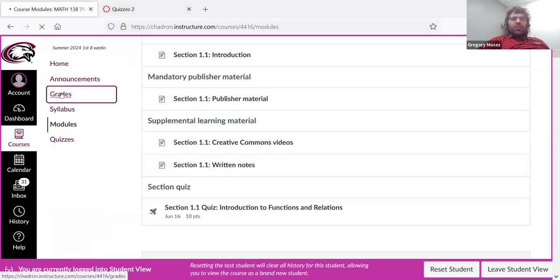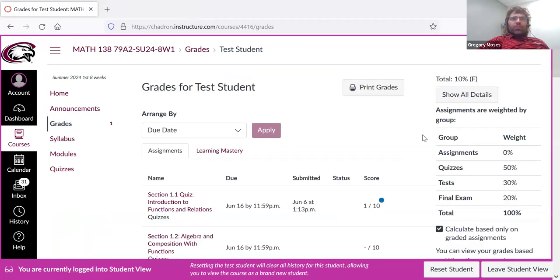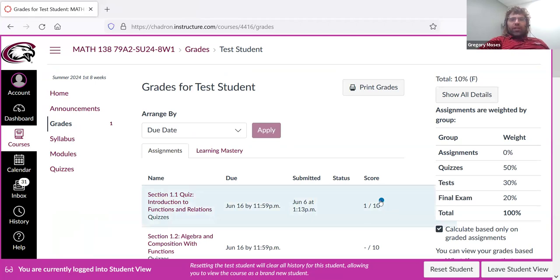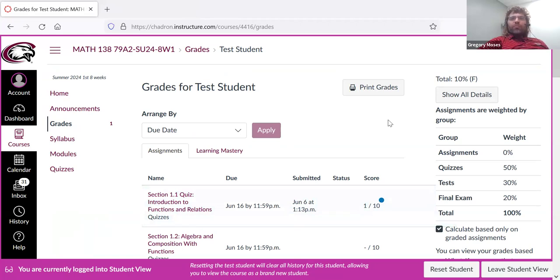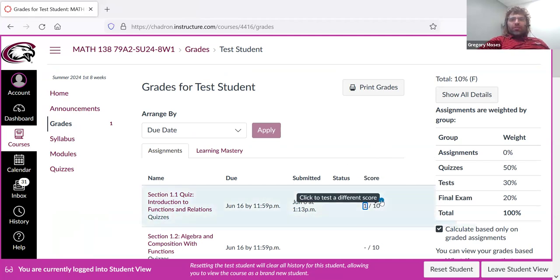And if we go to grades now, we see that our score has been entered. And we now see this blue dot. So suppose we finished the quiz and we close the tab and now we want to take it again. If you, what is this, to test a different score. Nope, that's, I was misleading you.